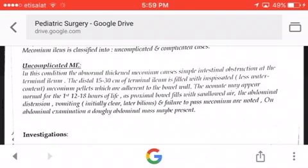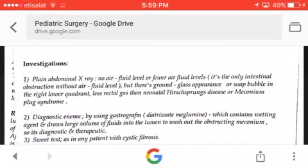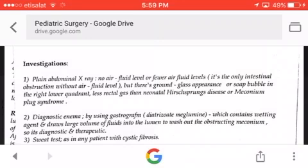For investigations, a plain abdominal X-ray shows no air-fluid levels — meconium ileus is the only intestinal obstruction without air-fluid levels. Instead, there is a ground-glass or soap-bubble appearance in the right lower quadrant, and decreased rectal gas. This can also be seen in neonatal Hirschsprung's disease or meconium plug syndrome.